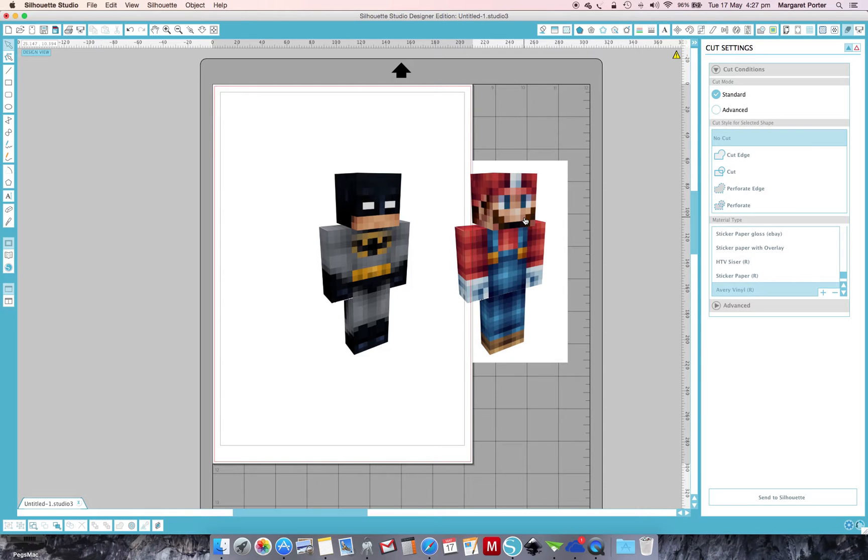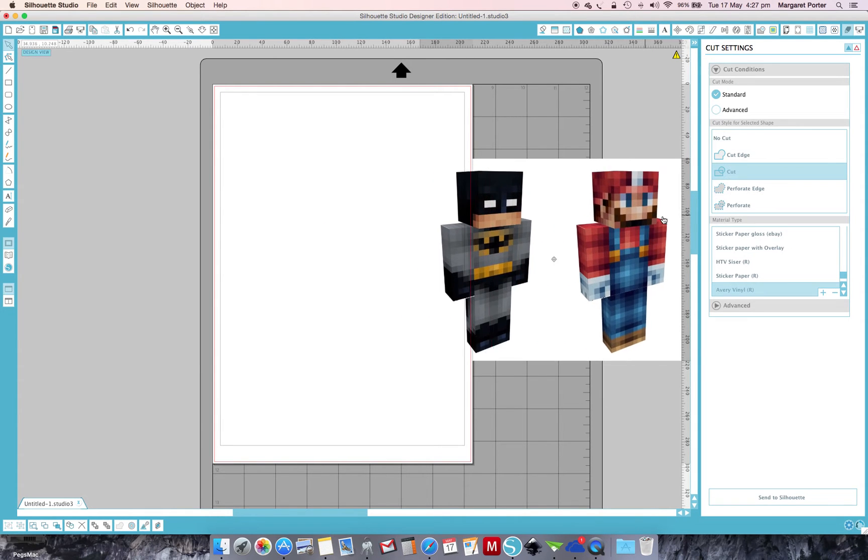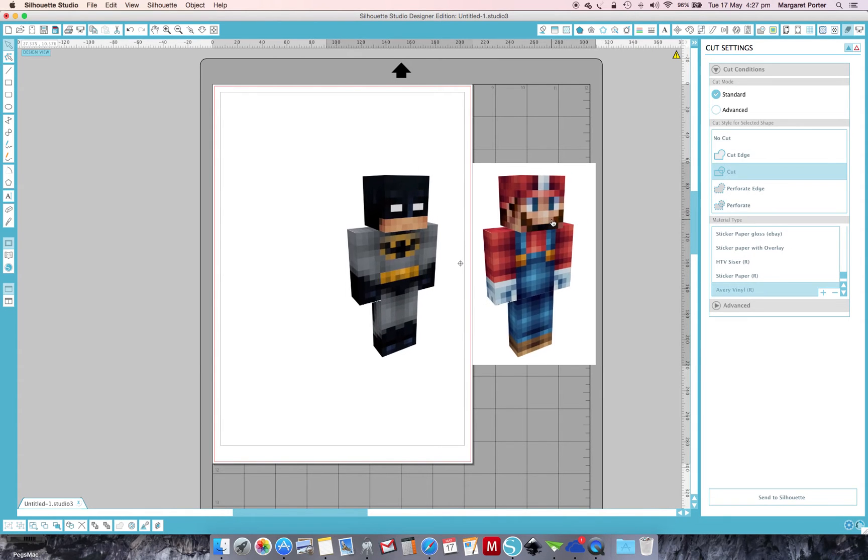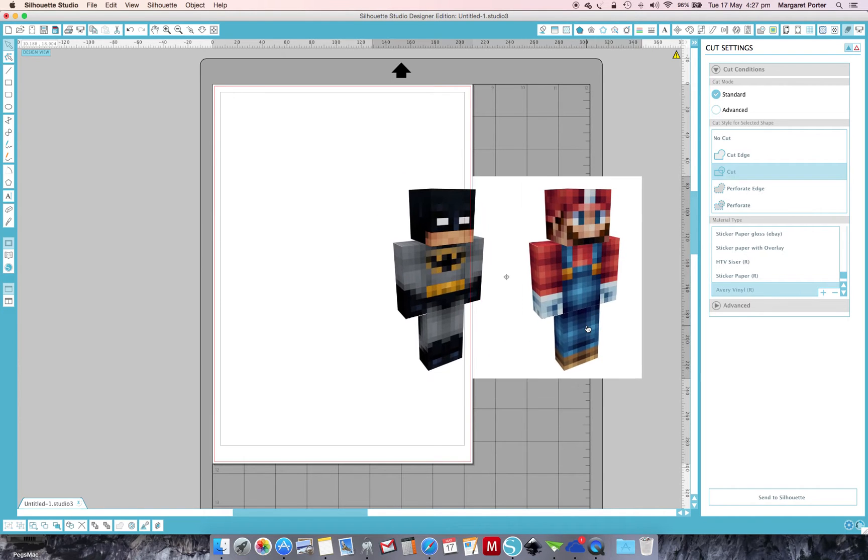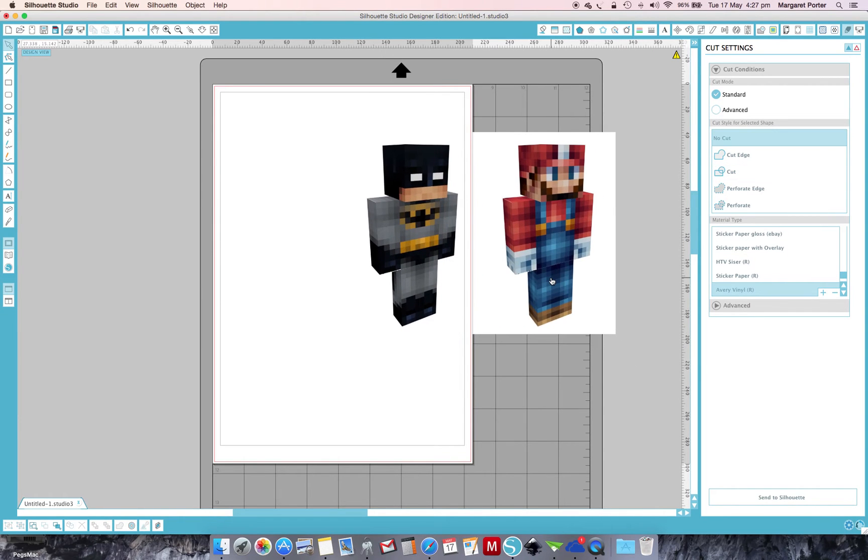As you can see, I've already imported an image into my Silhouette. My kids love Minecraft, Super Heroes, and Mario, so this is what I've chosen to work with. You can see that this image has a white background and it really doesn't help when you want to make stickers.